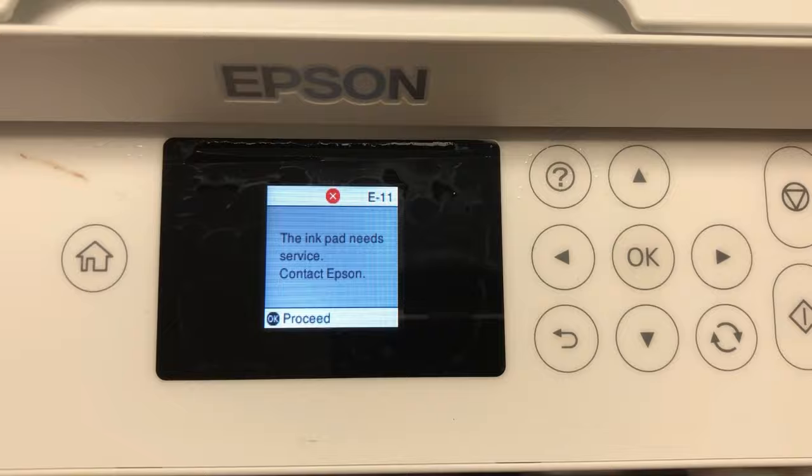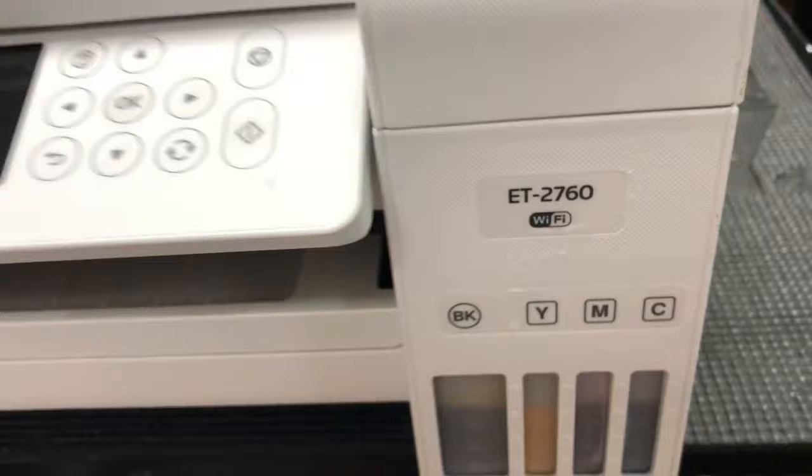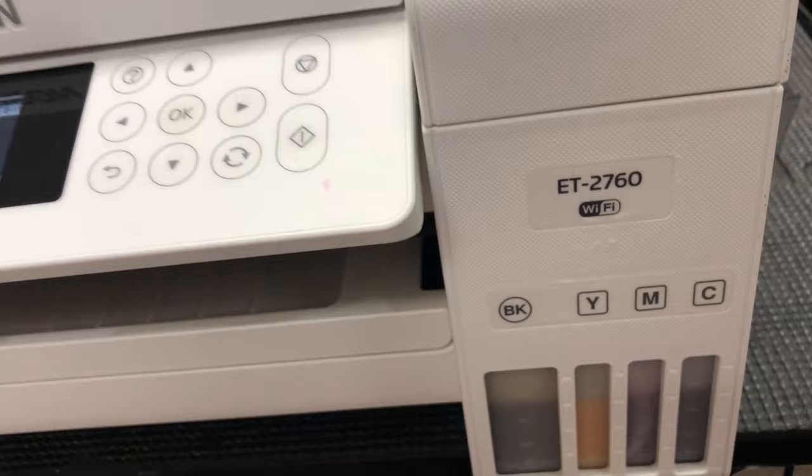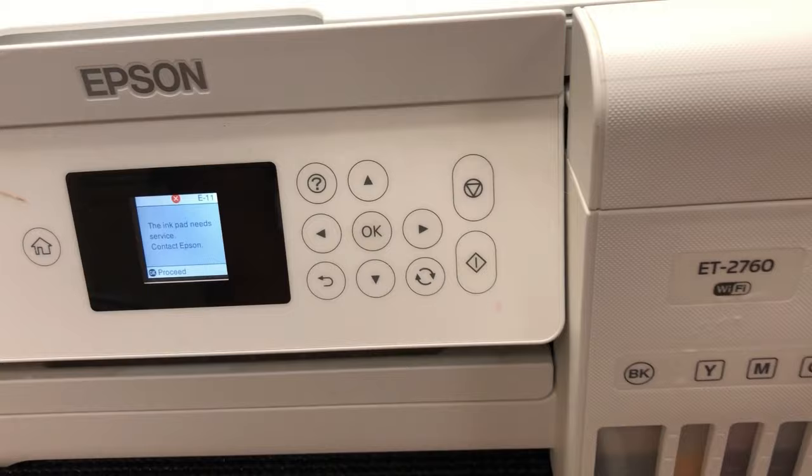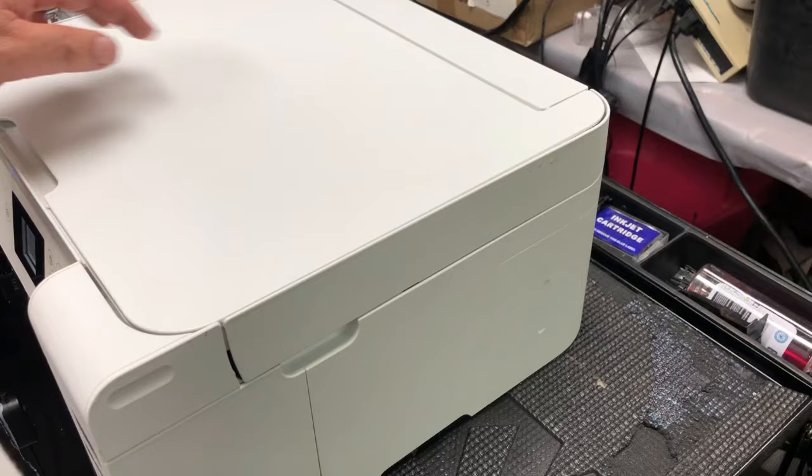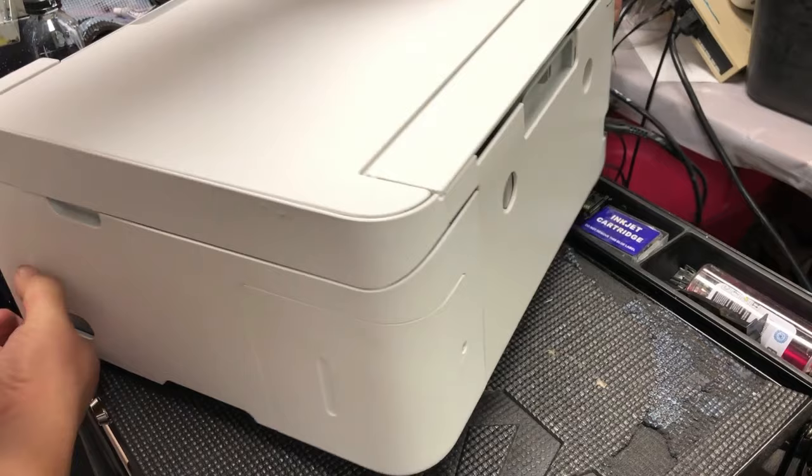This error is normally caused by the ink pad being full. Whenever the printer does self-cleaning, it dumps some ink in the waste ink pad. Once the ink pad is full, it needs to be changed.